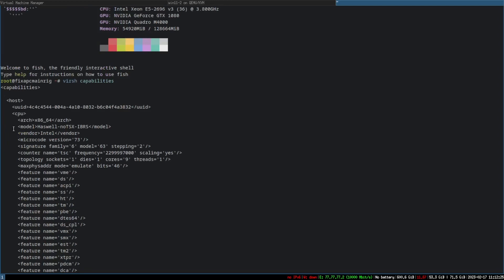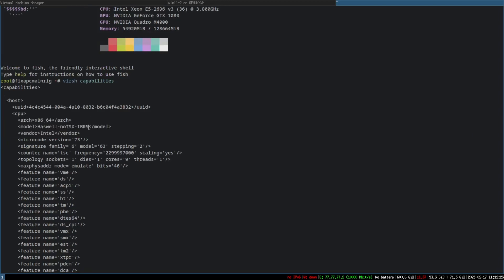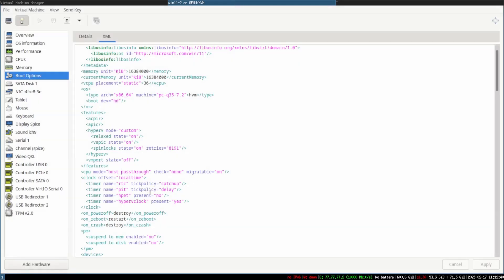Right here you can see a Haswell architecture type with no-TSX — that's the security mitigation for that processor. Knowing that, you can go to 'host-model' and under the host-model setting you can add that specific CPU model.